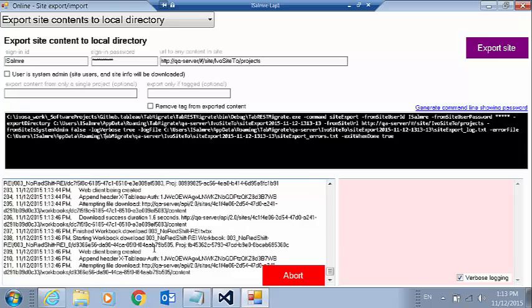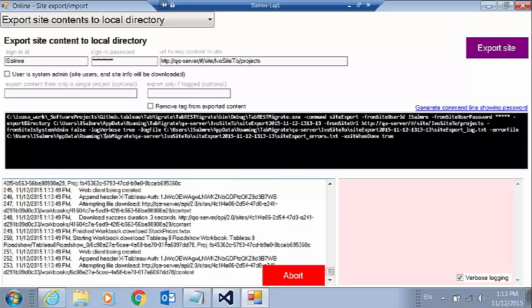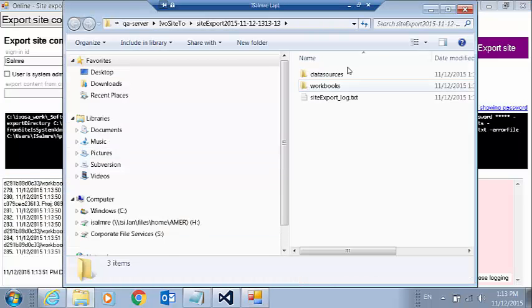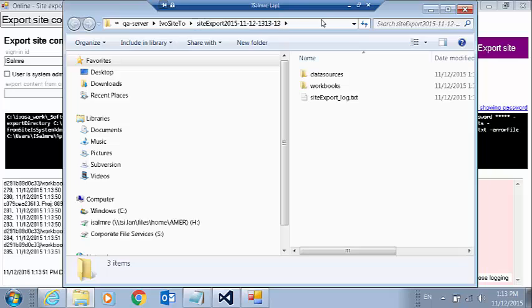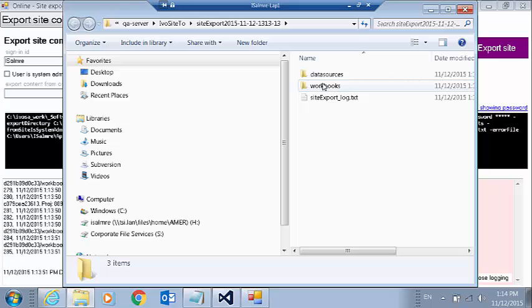We can see that it's continuing to download here. And when it's done, there it is. It just finished. It's opened up my directory. So my directory has a data sources subdirectory and a workbook subdirectory.